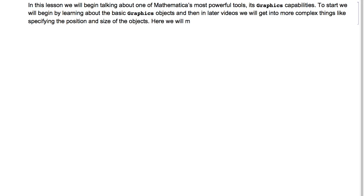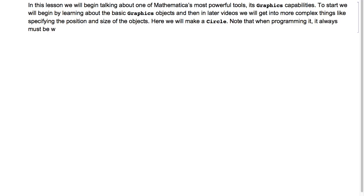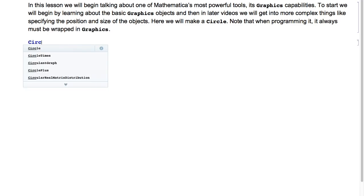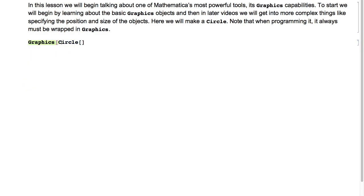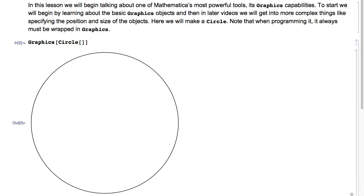Here we will make a circle. Note that when programming it, it always must be wrapped in Graphics. So here I'll type Circle of nothing, then I'll wrap it in Graphics, hit Shift+Enter, and as you can see, I get a circle.